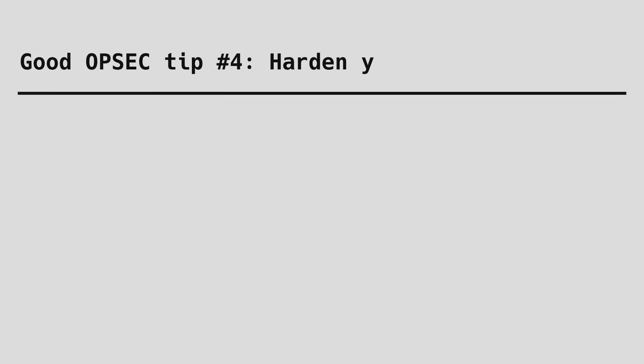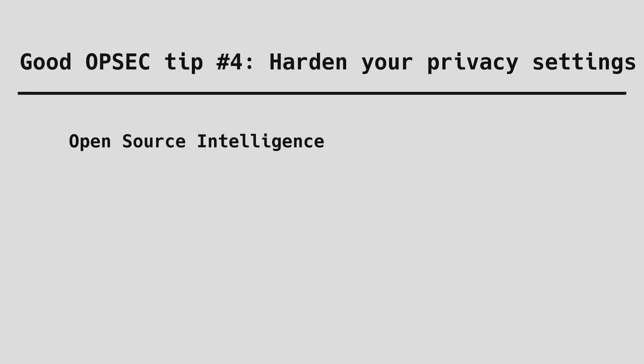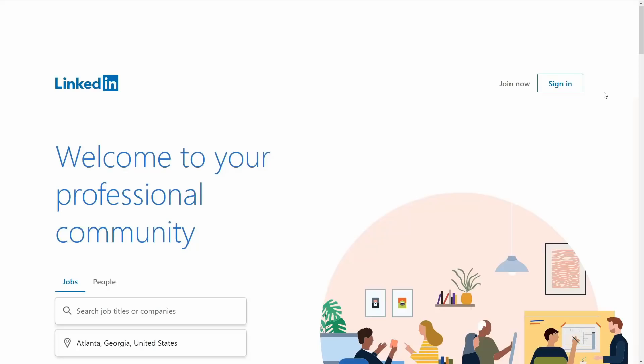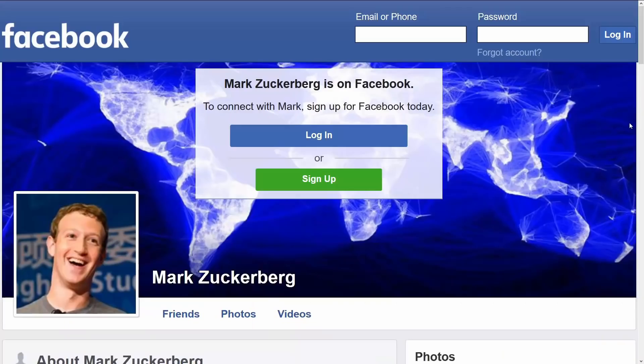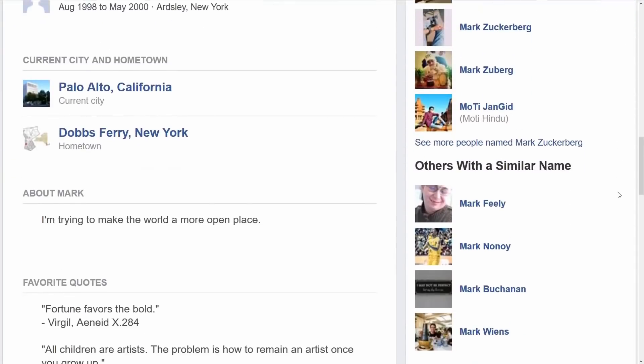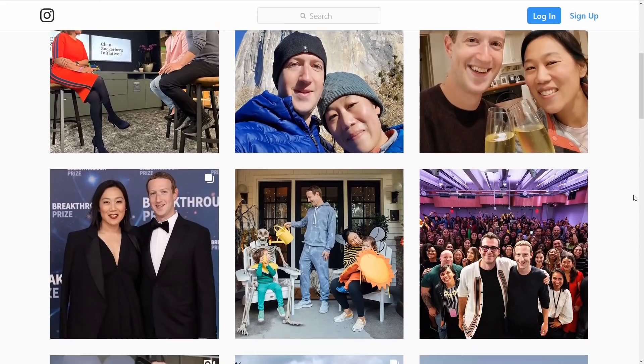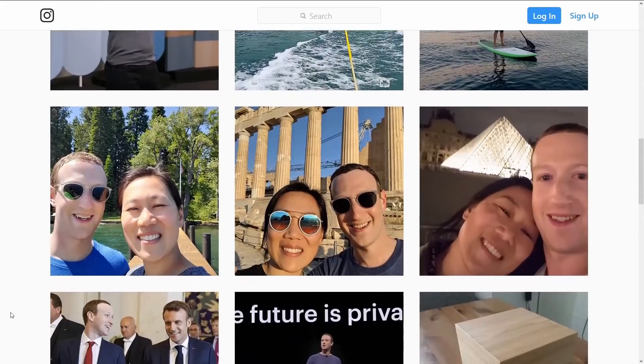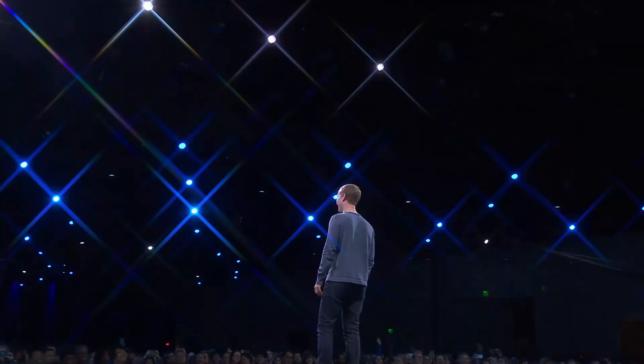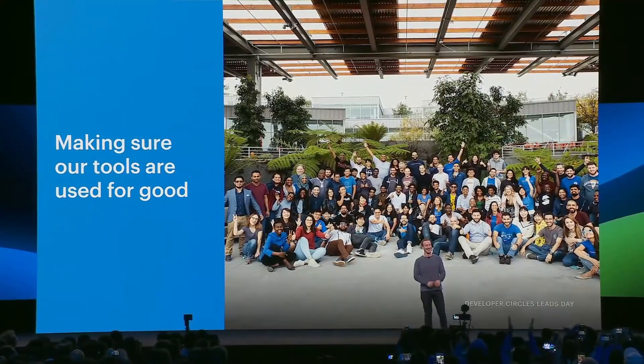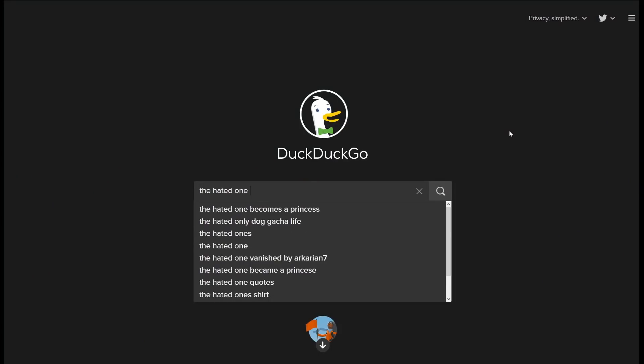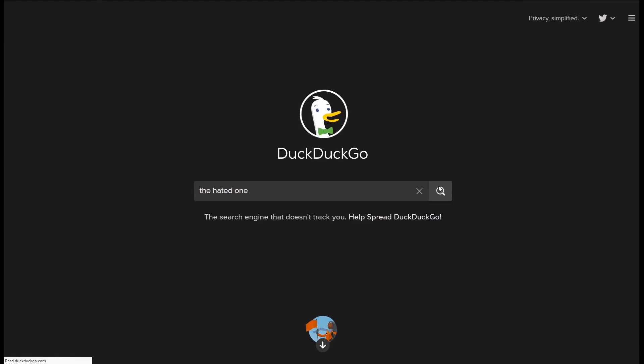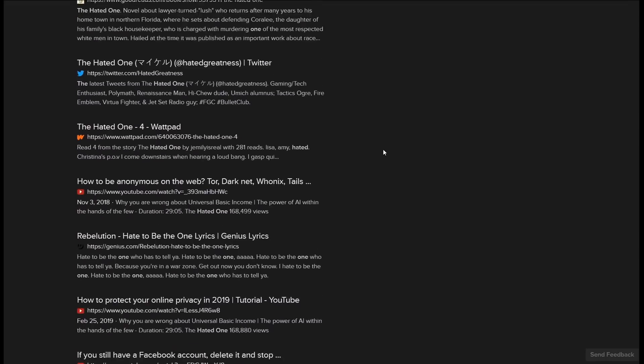Good OPSEC tip number four, harden your privacy. This mitigates open source intelligence that's oftentimes the first step when somebody tries to hack you. OSINT is basically scanning and analyzing all publicly available information about you from your social media, online profiles, LinkedIn, breached databases or whatever there is that can be known about you without actually breaking through secure systems. Harden privacy settings on your social media so that only people you can trust can see your information. Opt out of all personalized advertising, google yourself, search for your information online and see what can be found. If there is something you don't want to be known, delete it or try to restrict access.